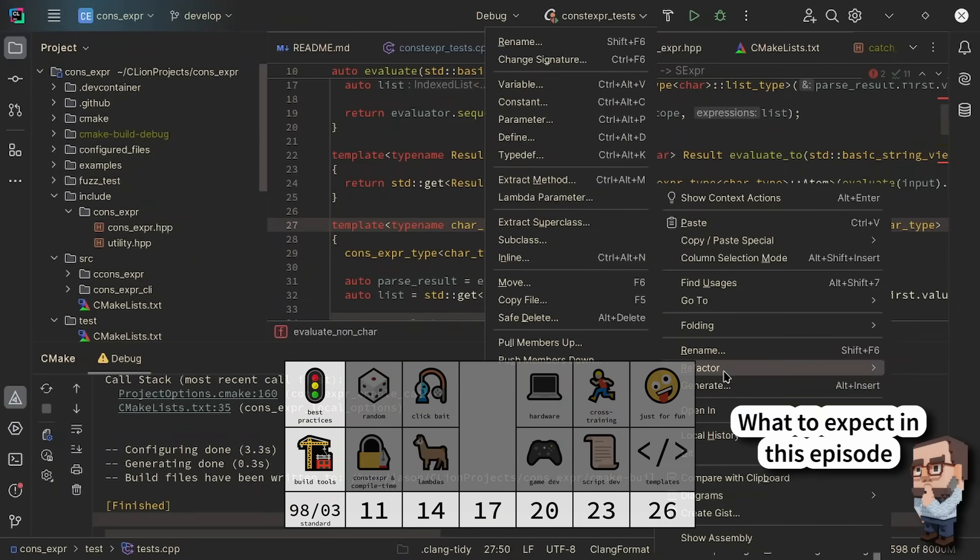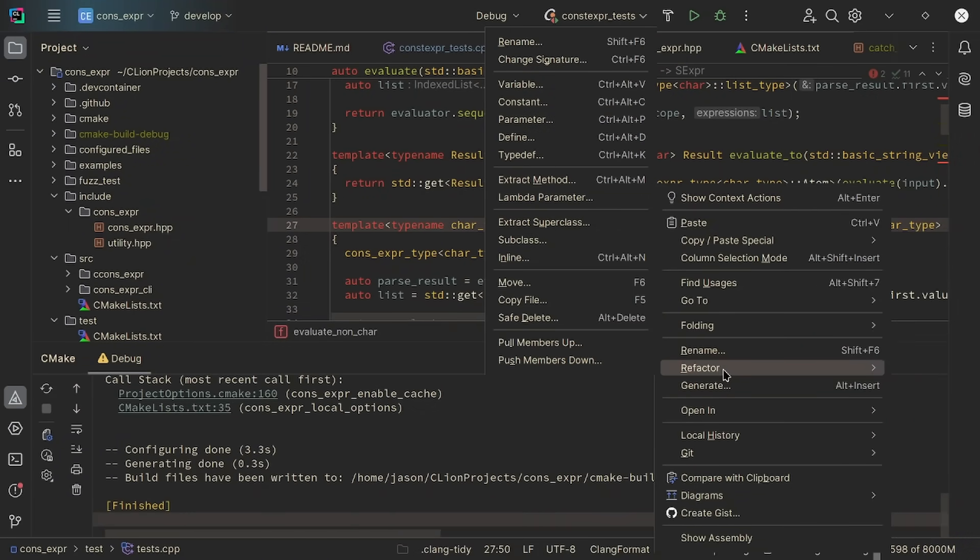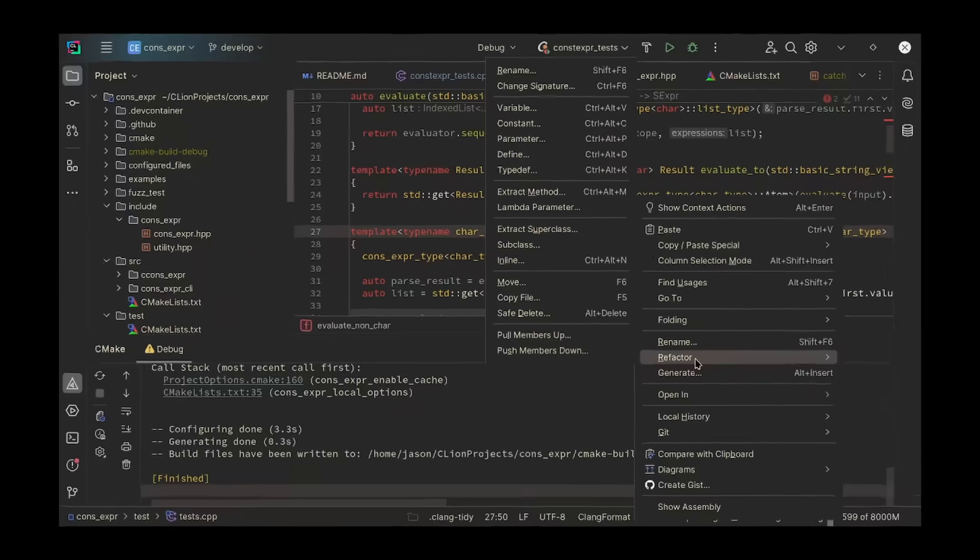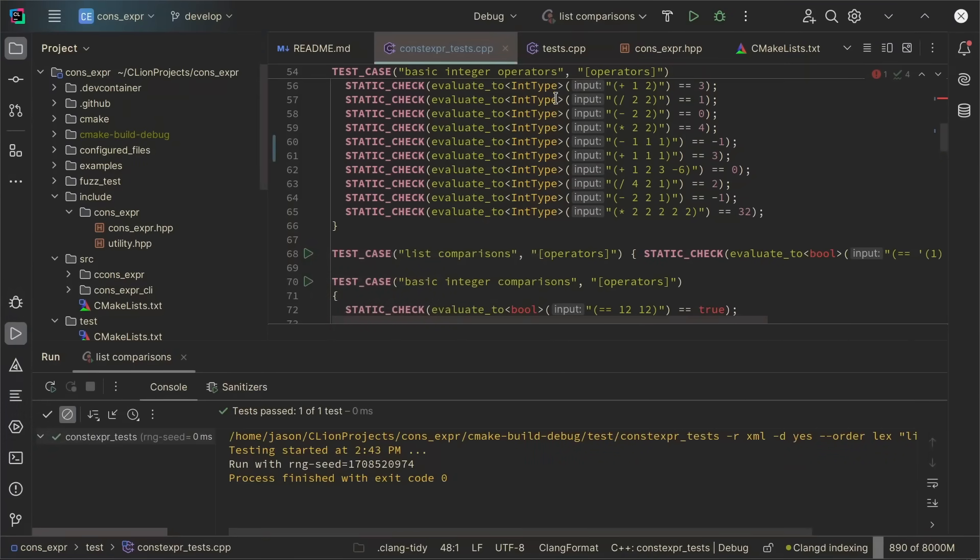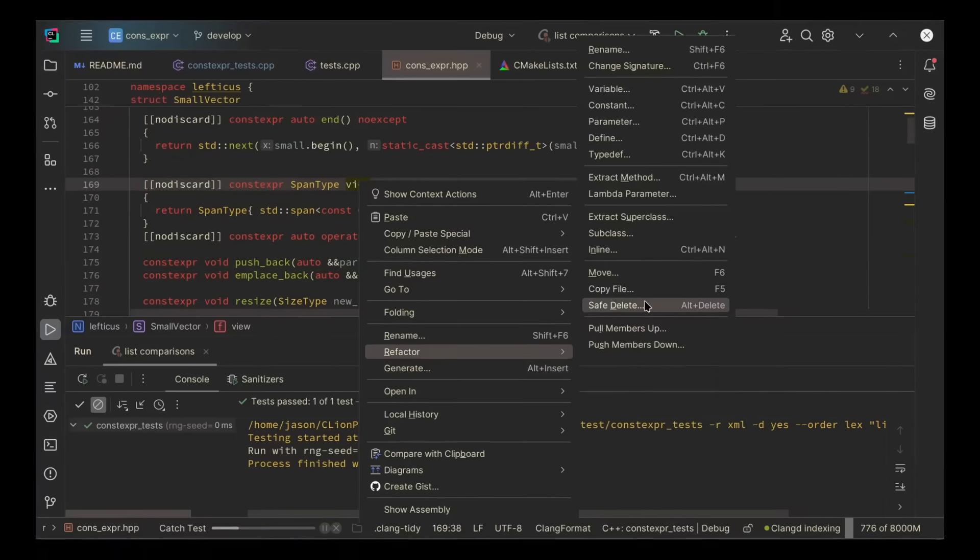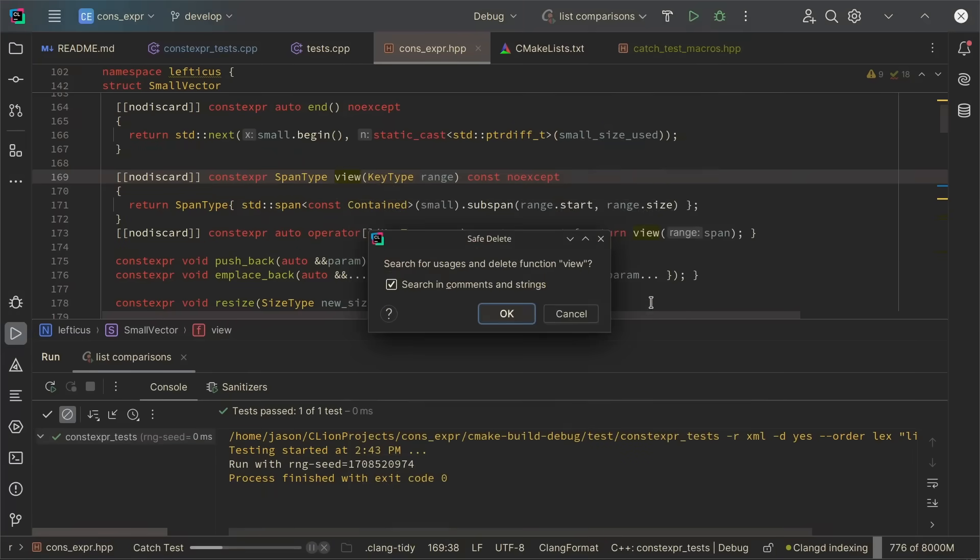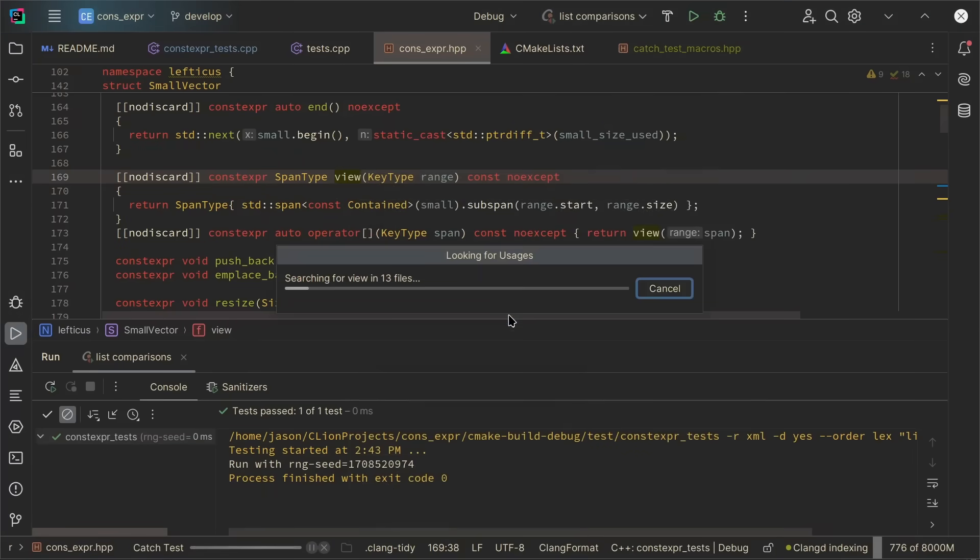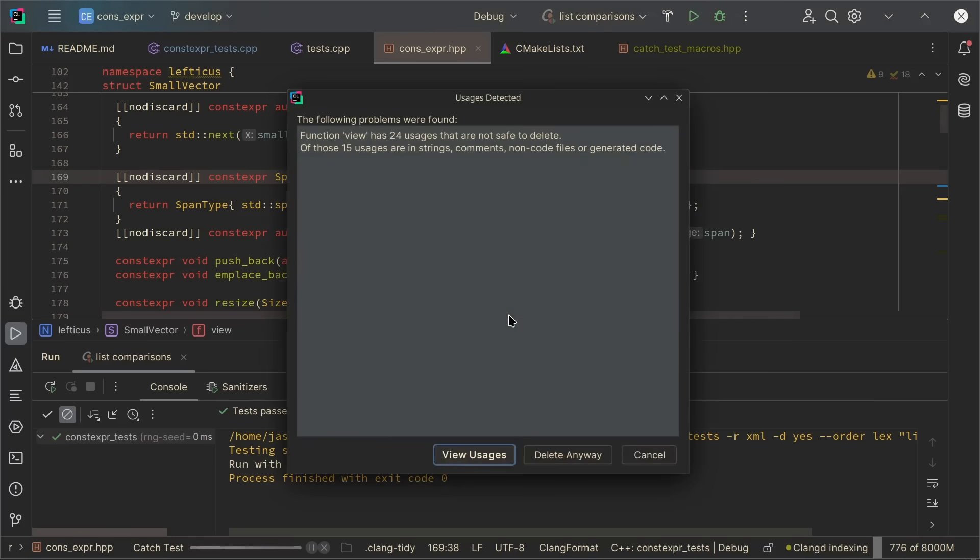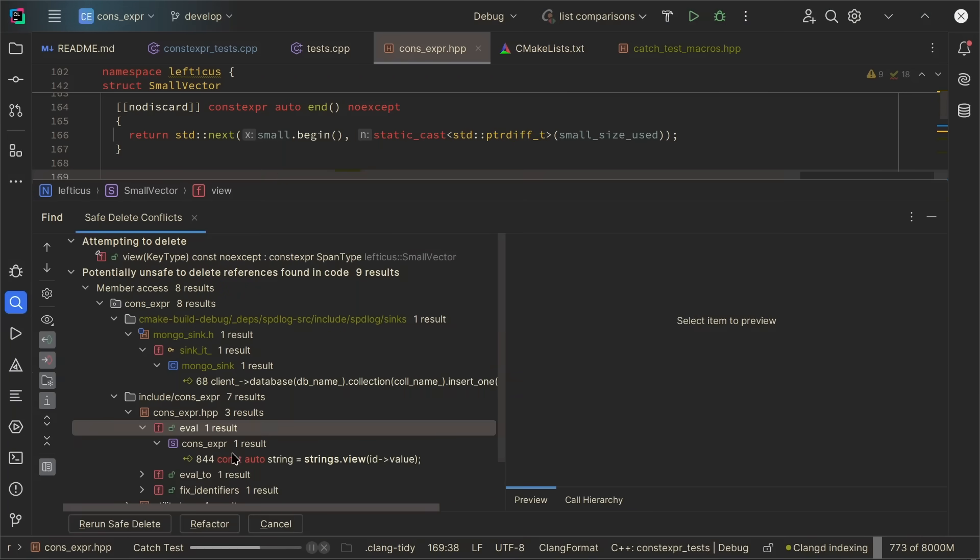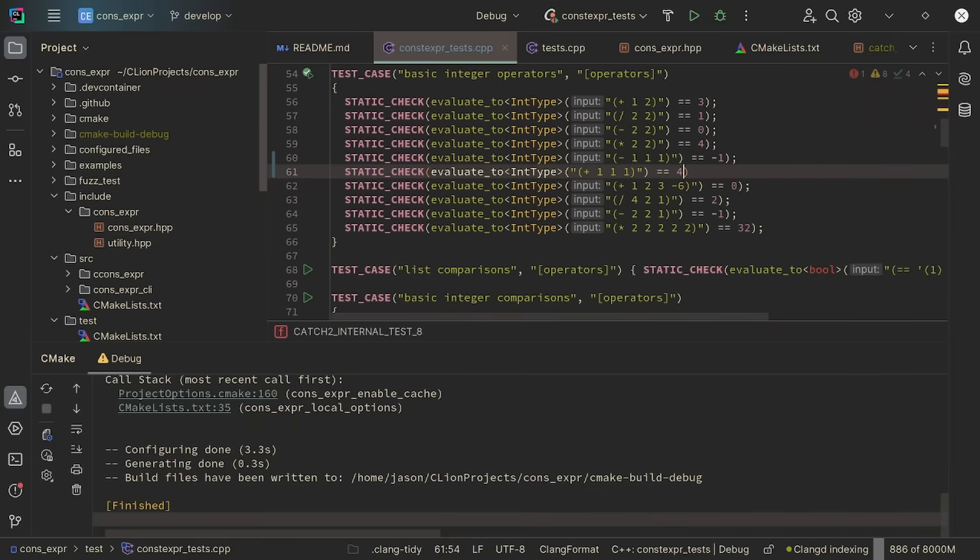This episode is sponsored by JetBrains, and I wanted to let you know that I do personally use CLion in my work. I find the refactoring tools to be particularly valuable. The safe delete feature has saved me a ton of time when I've been doing refactoring on large projects. I can get analysis of my compile time checks and see when something is wrong or fails to compile right here in my IDE. So be sure to check out the links in the video description for a discount code and more information about how you can check out CLion.